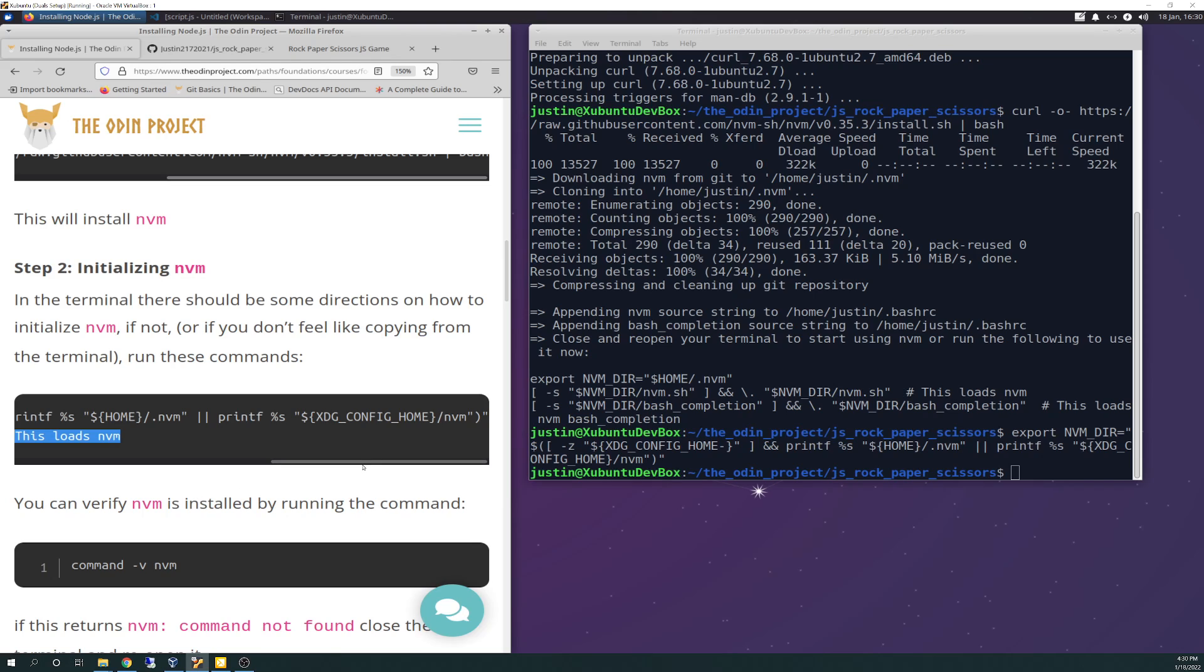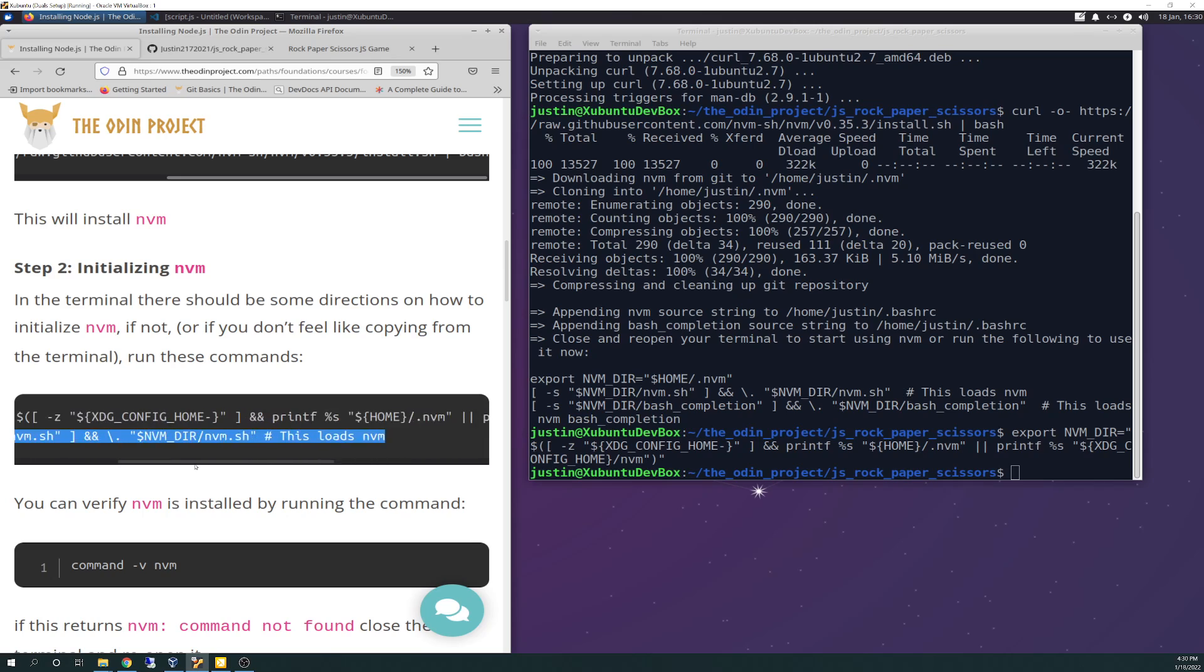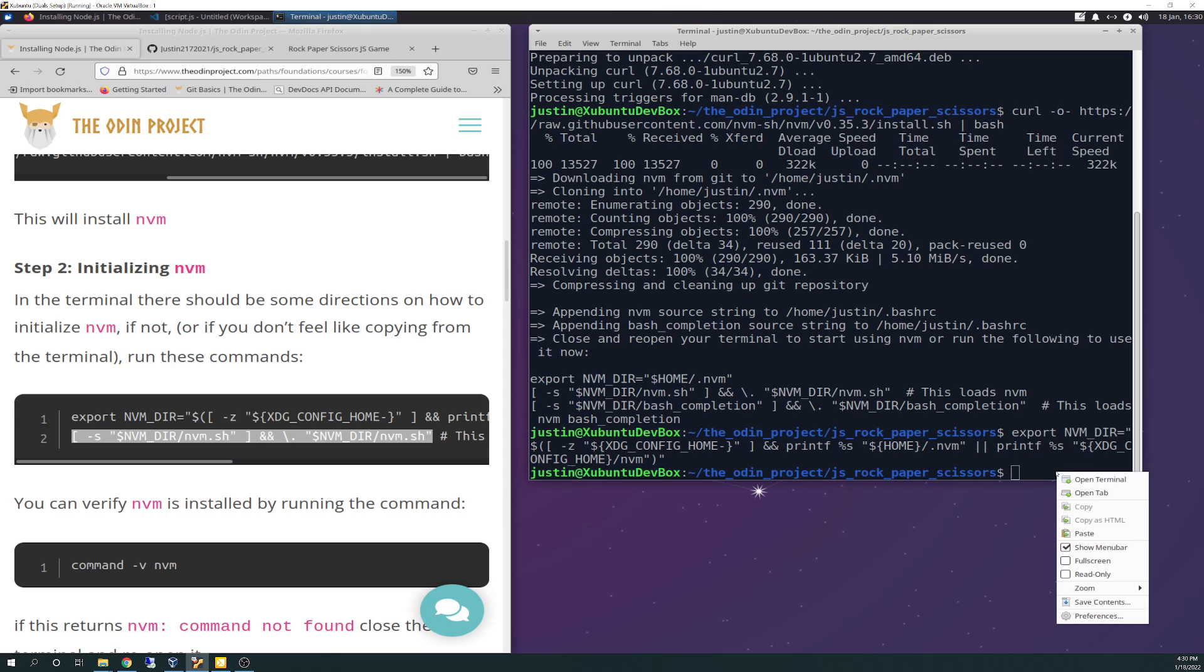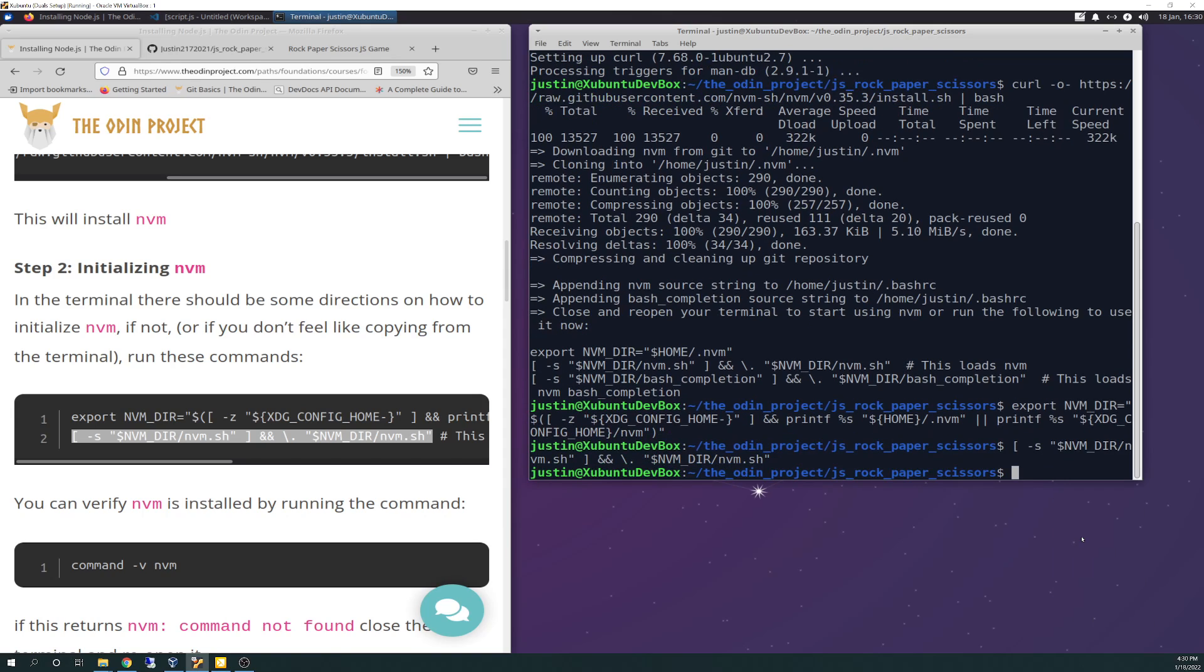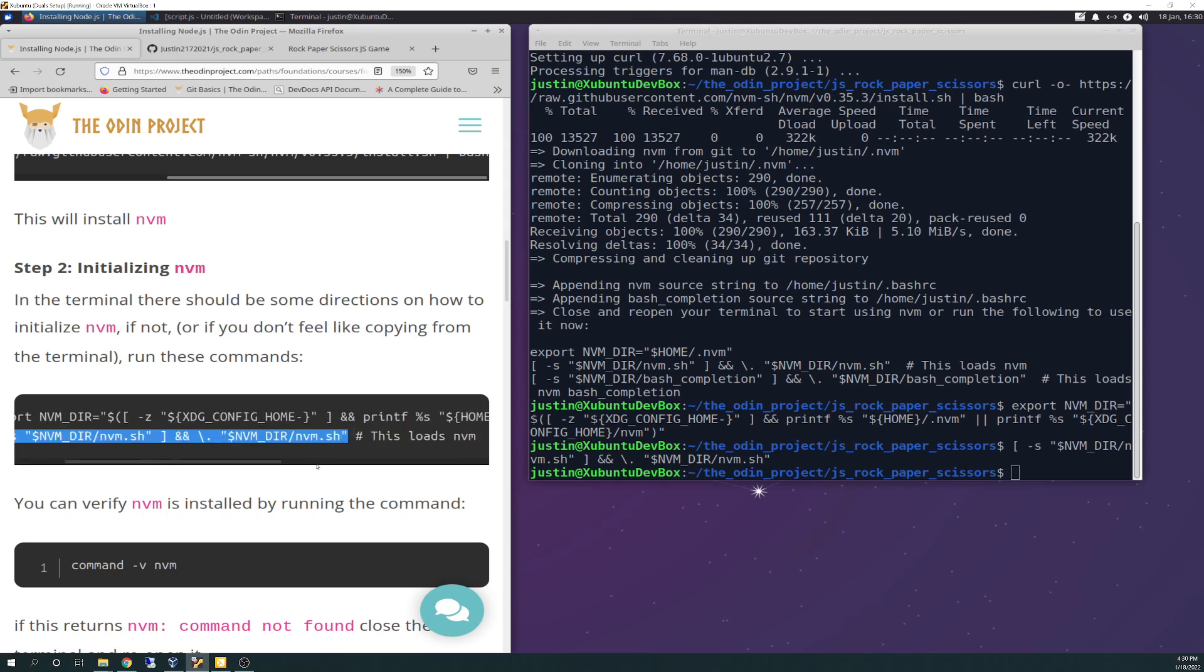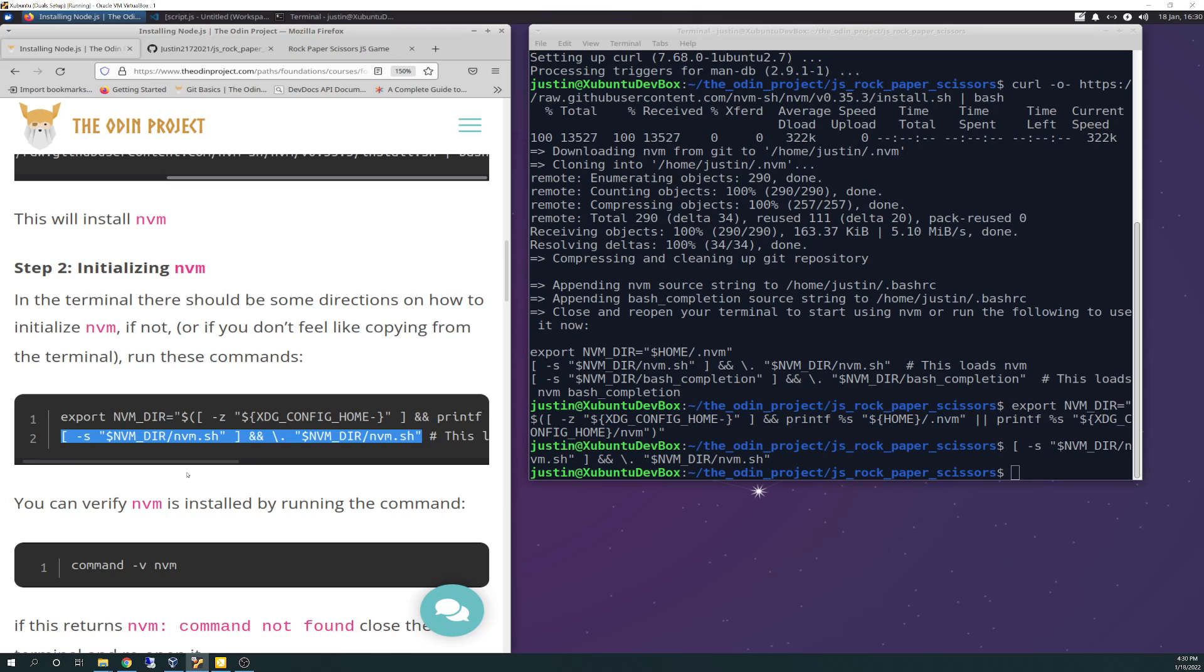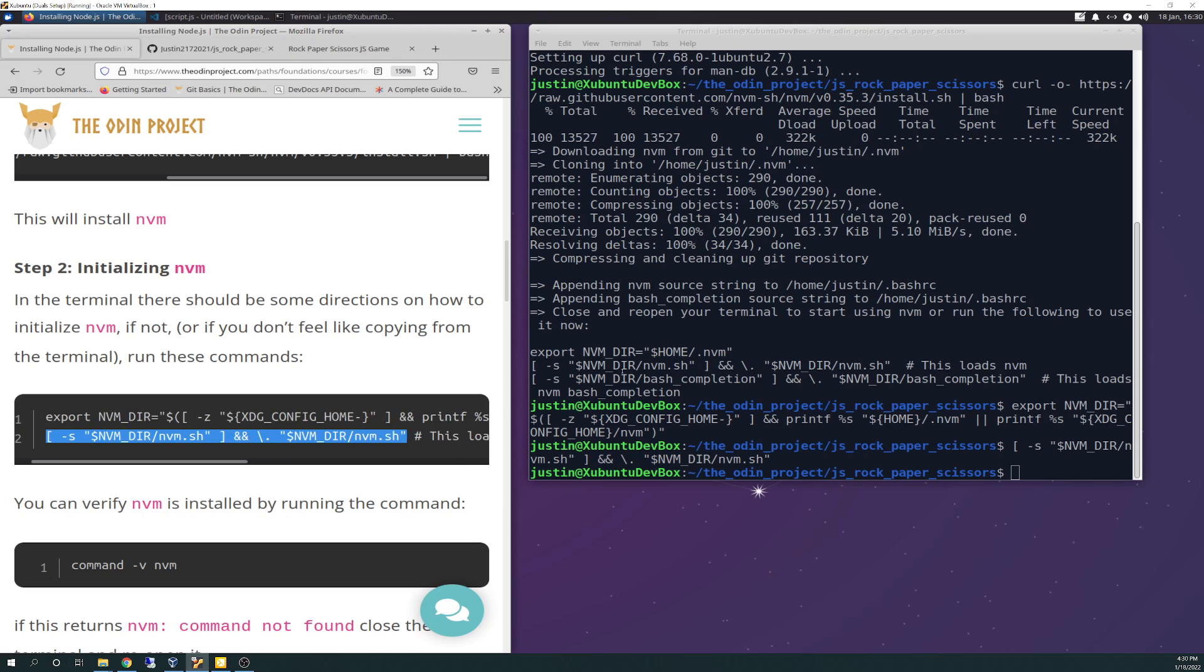It says this loads NVM. Well, this ain't going to work. I think I probably should have ran that all at once. Yeah, there's no way this is going to work. I don't think it's doing anything.